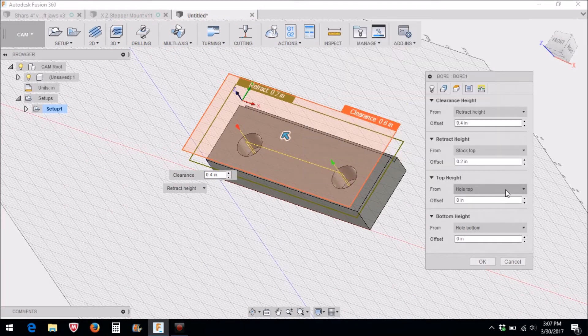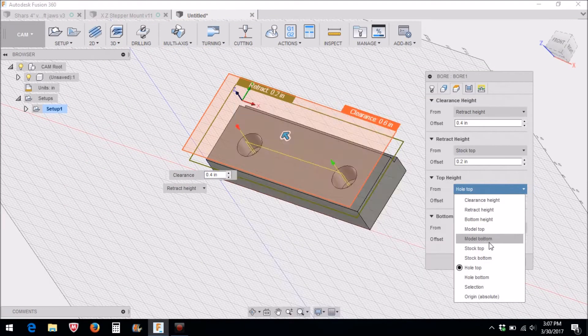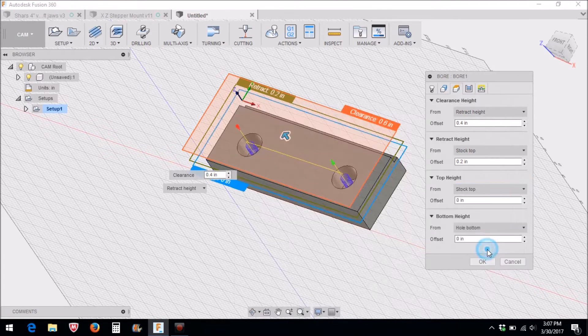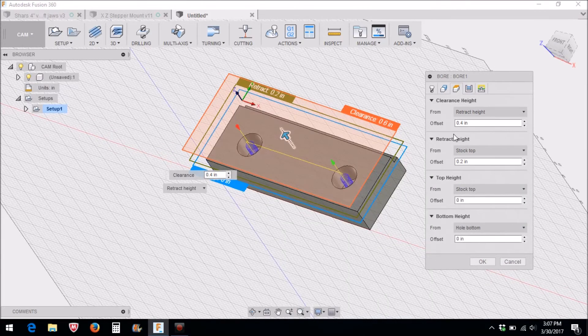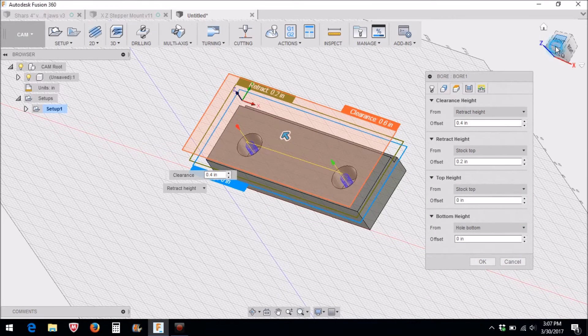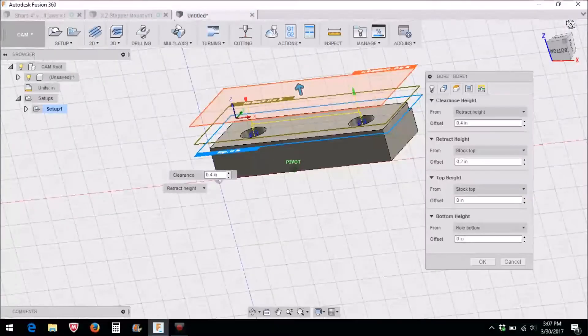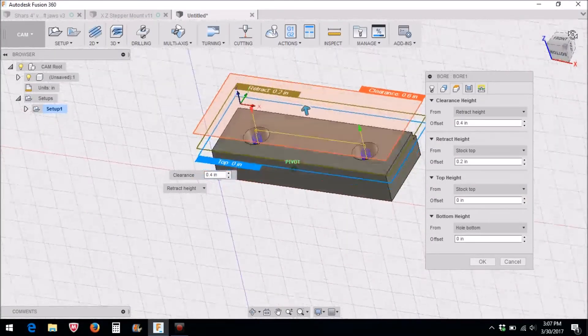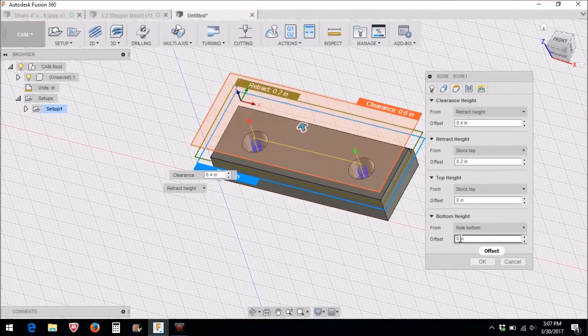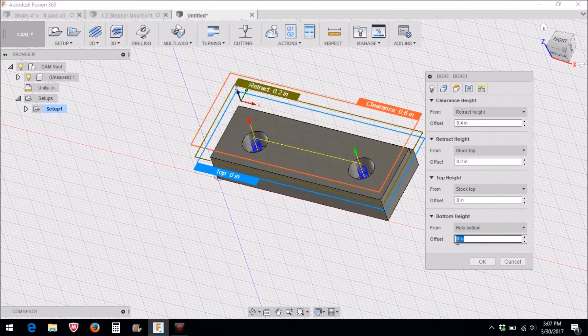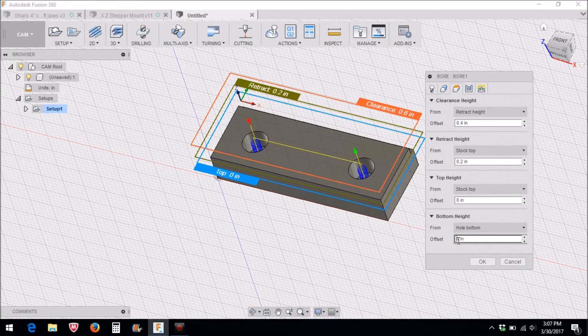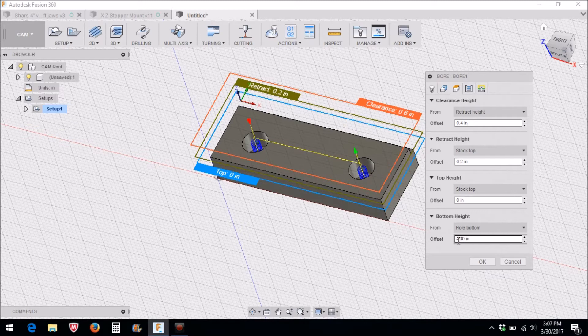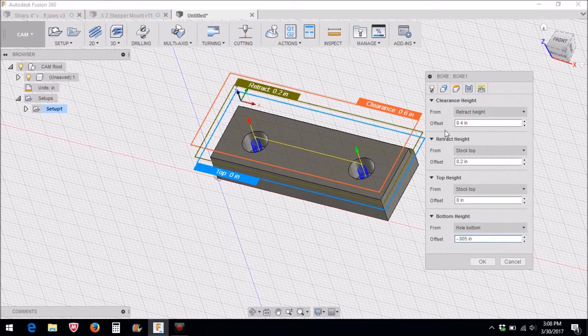I'm going to select my geometry. Once I put the tool information in, all of my feed rates for that particular tool that I have set up is already in there. We're going to machine this bottom hole here. Notice it starts at the hole bottom and not the top of the stock, so we're going to fix that. Our top height, instead of the hole top, we're going to select stock top, and the bottom we're going to go minus 0.005 thousandths below the bottom.